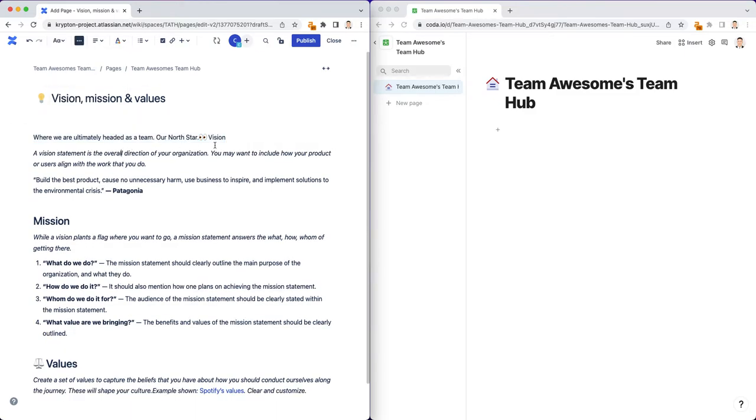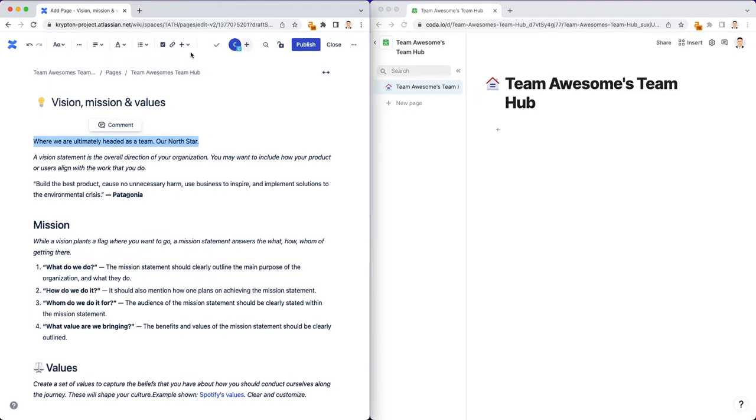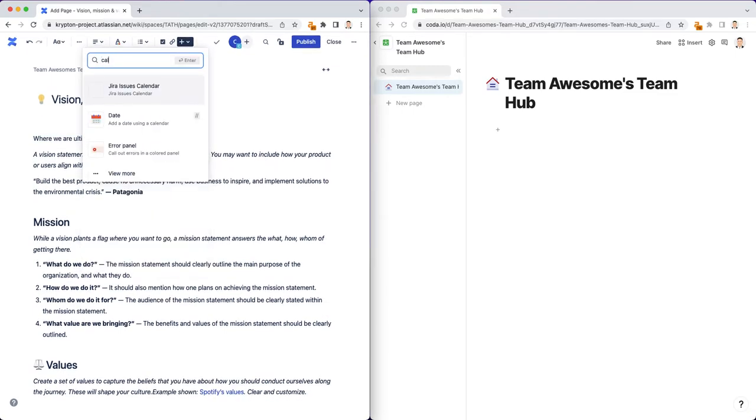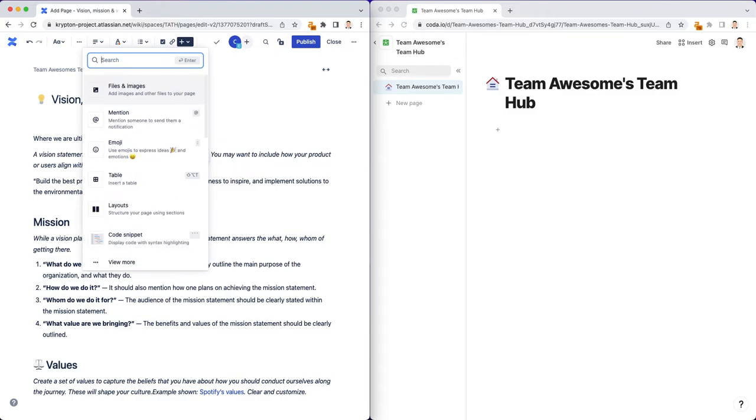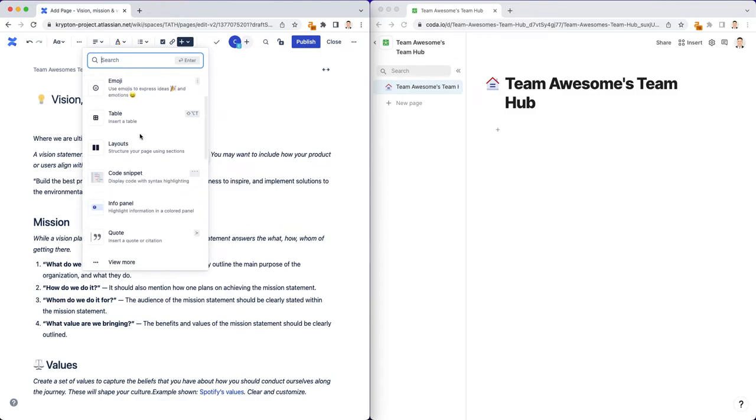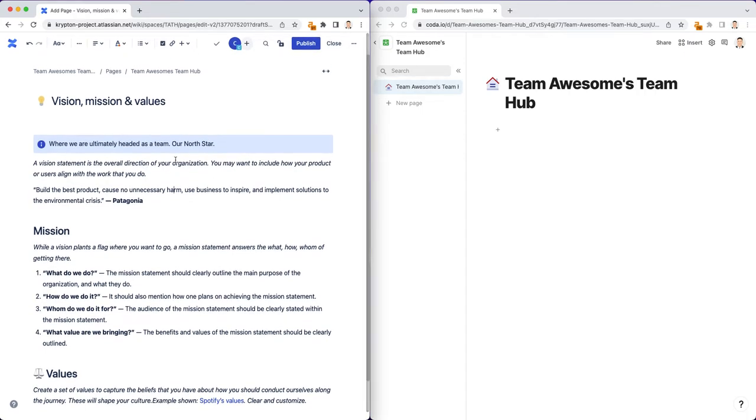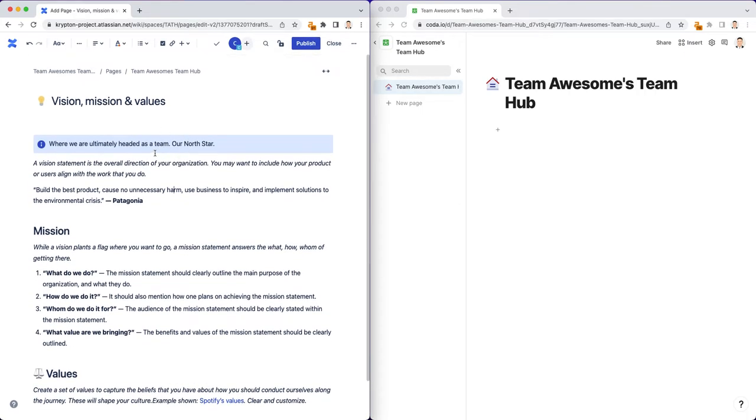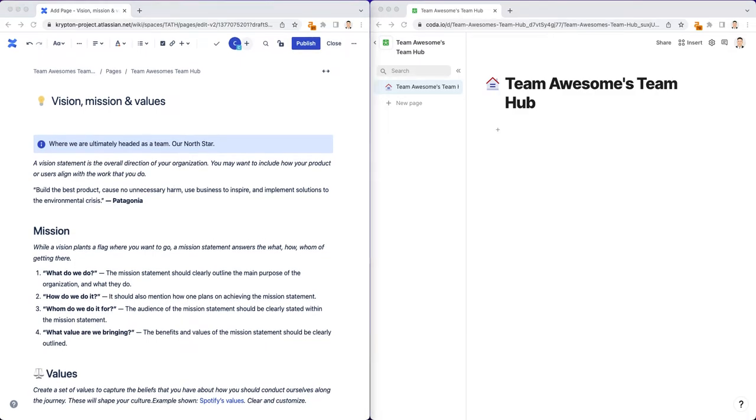I want people when they first come to this team hub vision, mission, and values, I want them to really read this and have it stand out. And I'm just going to select this and then select this drop down here and say, I think it's called info panel, that's what it's called. So now when I look at this I have a call out text that anyone on the team will see when they first come to this page.